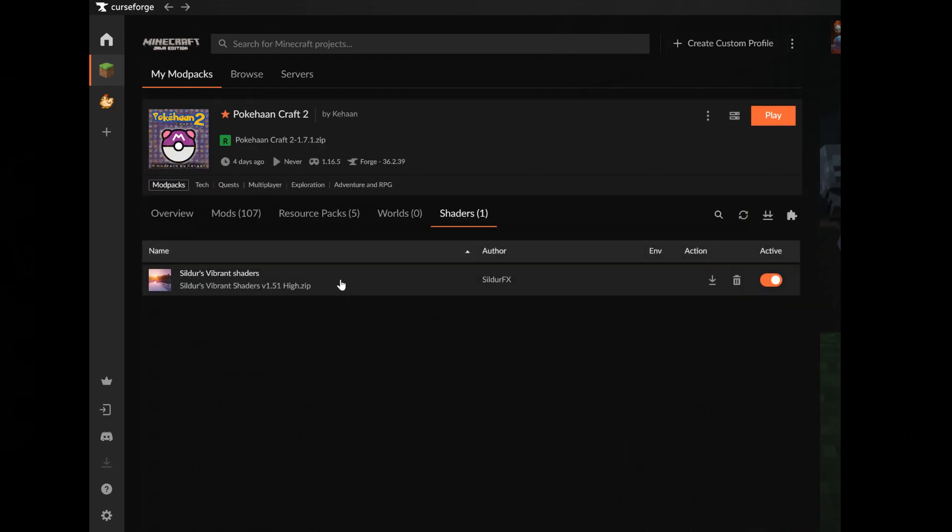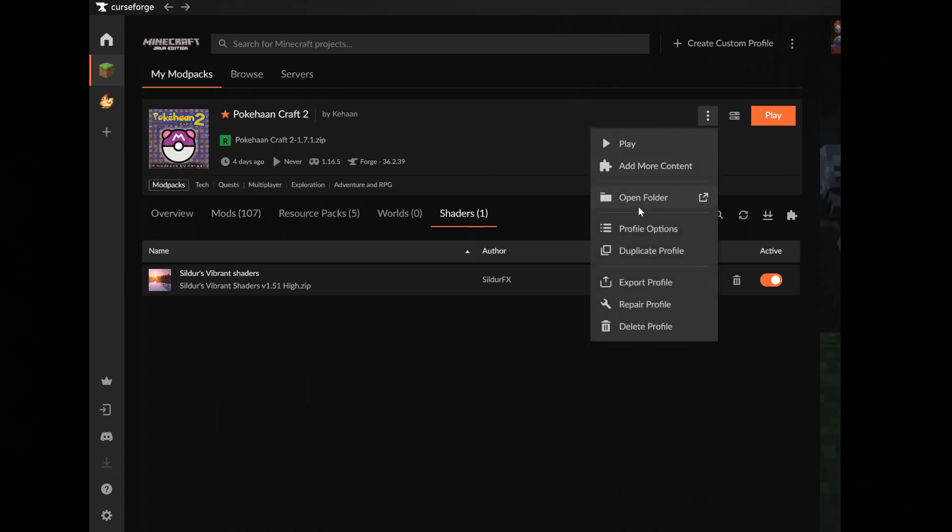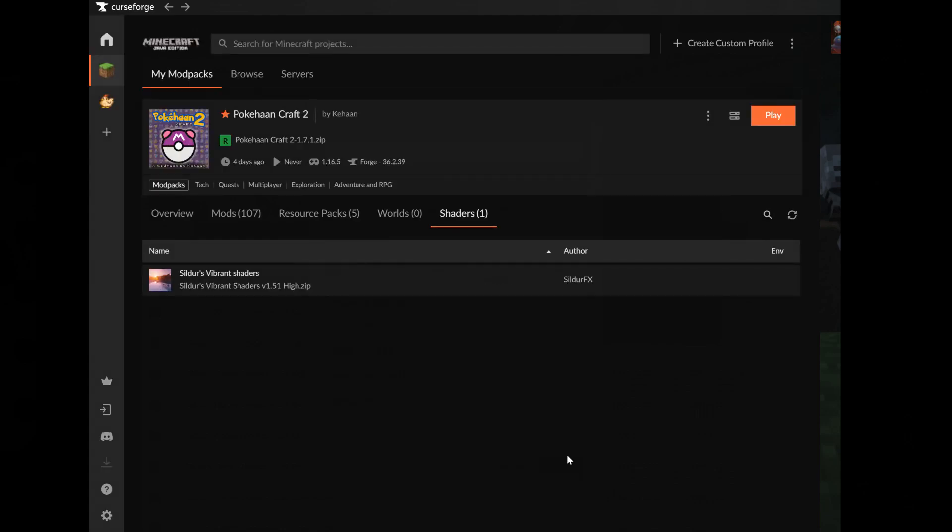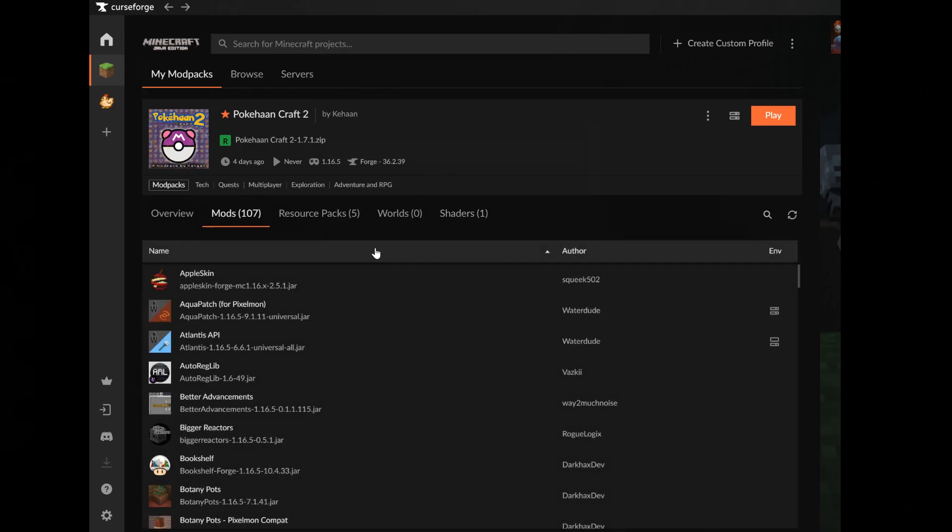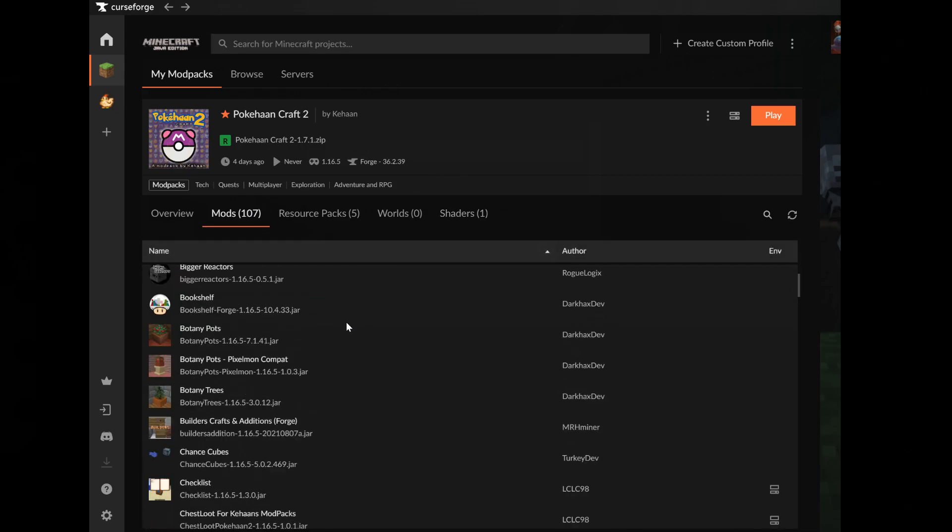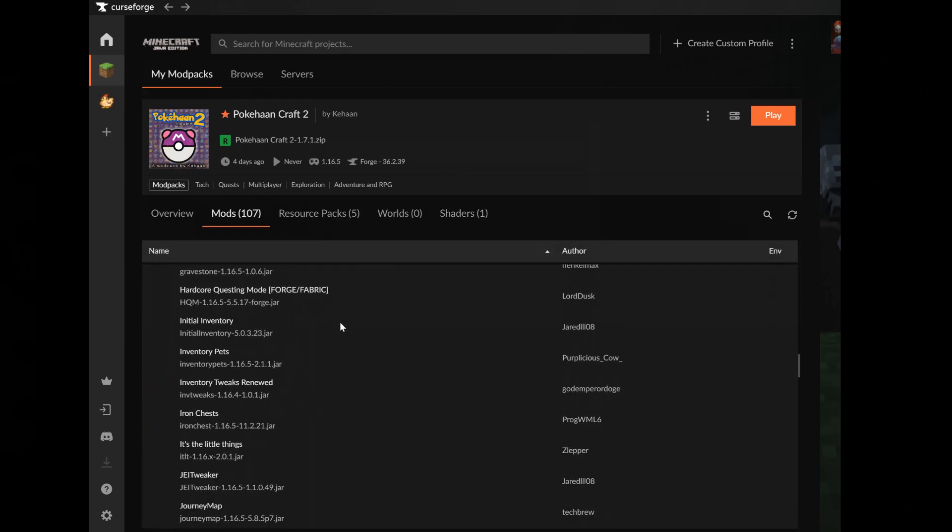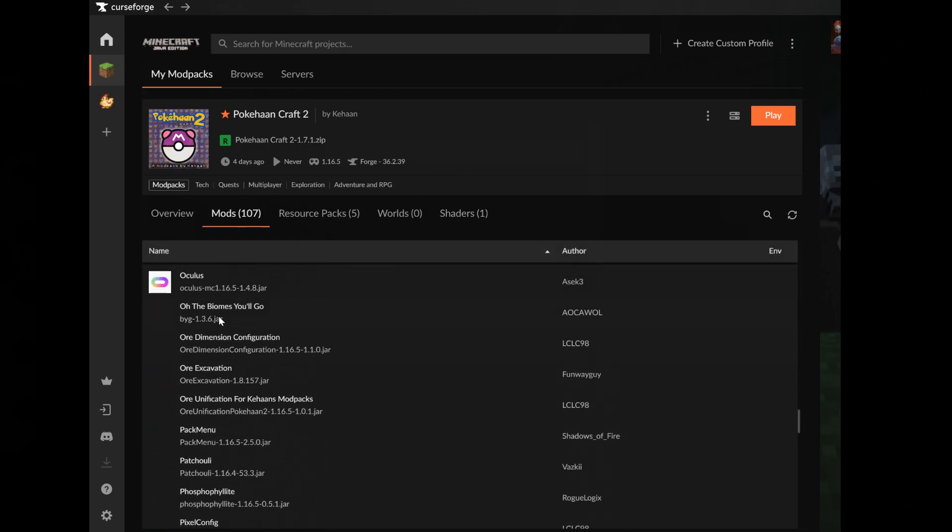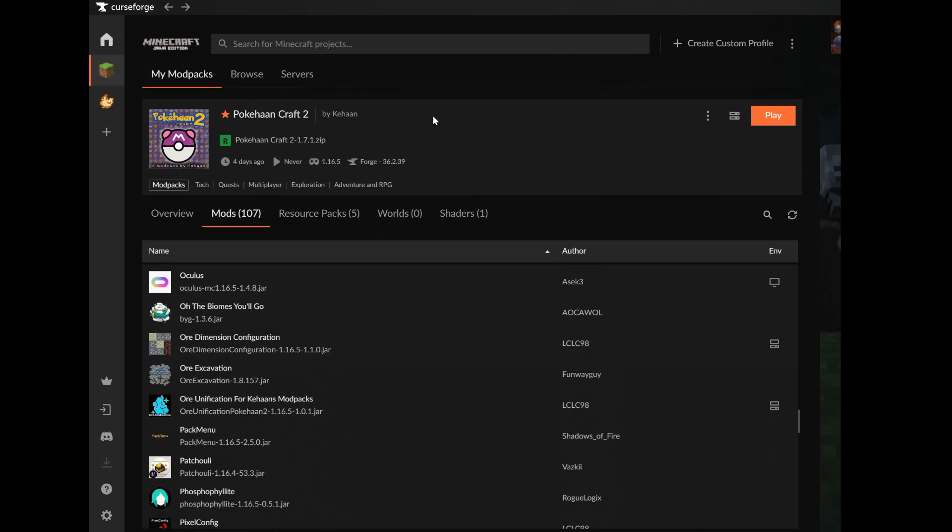The shader should now be here. Now click on the three dots again, click on profile options, mark allow content again to remove it, and then click done. Now everything should be added, the Oculus mod and the shaders. Now click play.